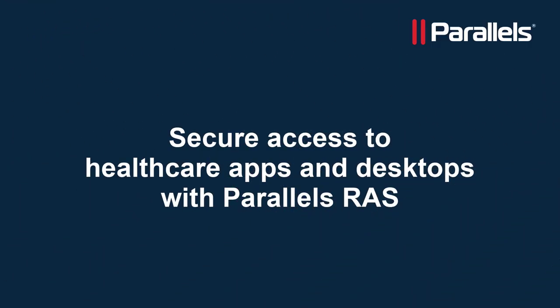This concludes our video on accessing healthcare applications and desktops in a secure way from any device at any time using Parallels RAS. For more content, subscribe to our channel and browse to the Parallels TechByte series.